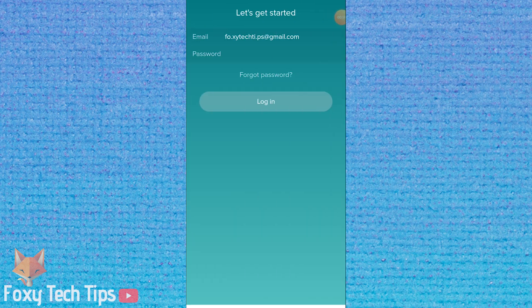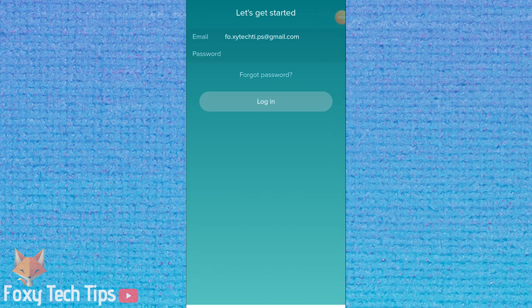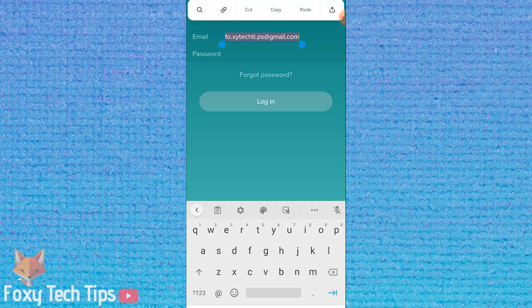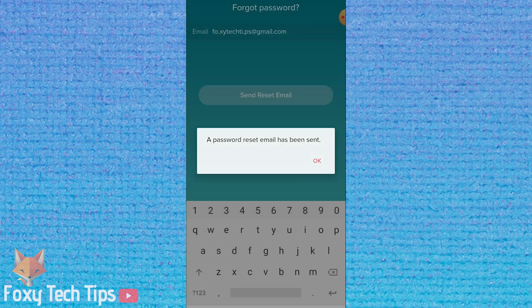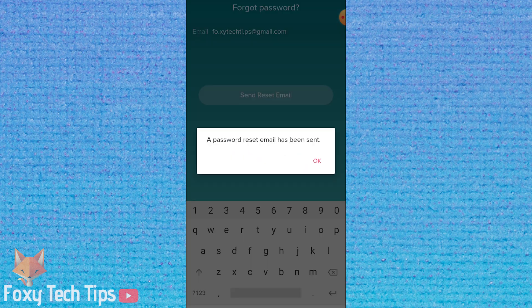On the login screen, enter your email address and then tap forgot password. An email will now be sent to you containing a link to reset your password.